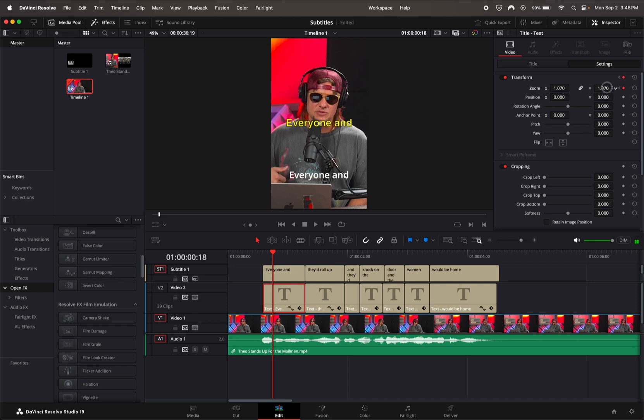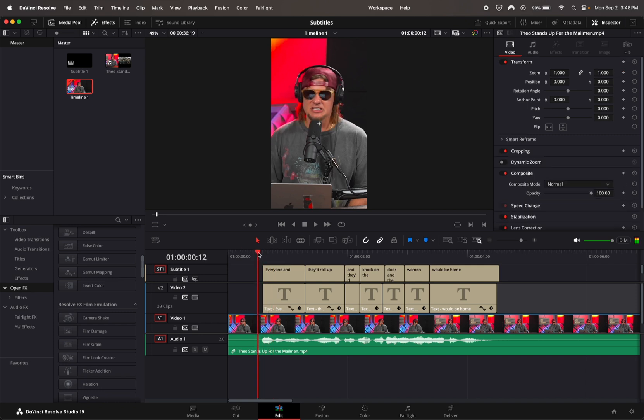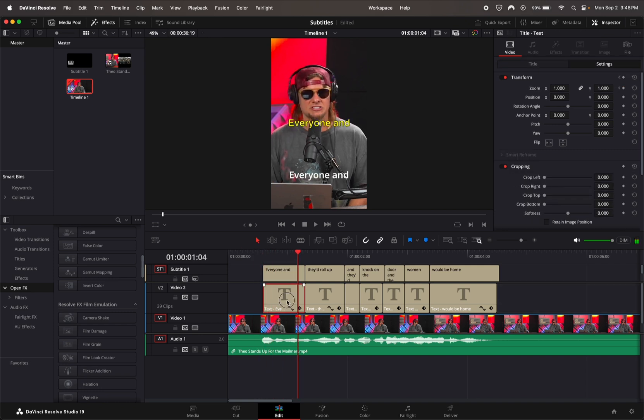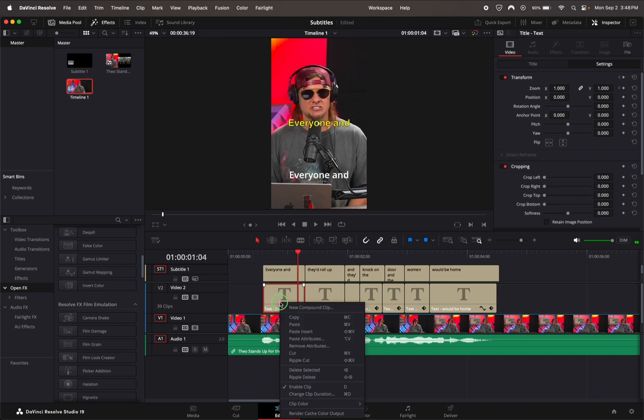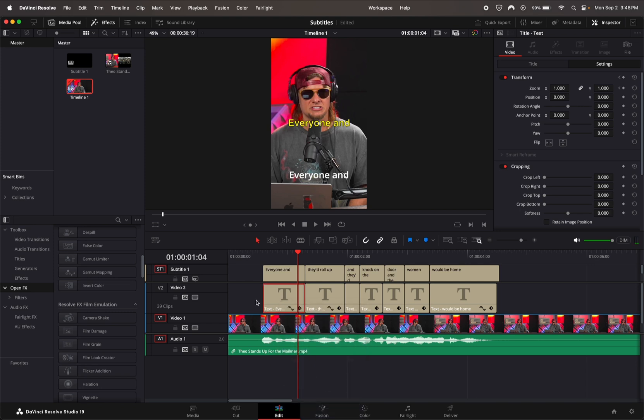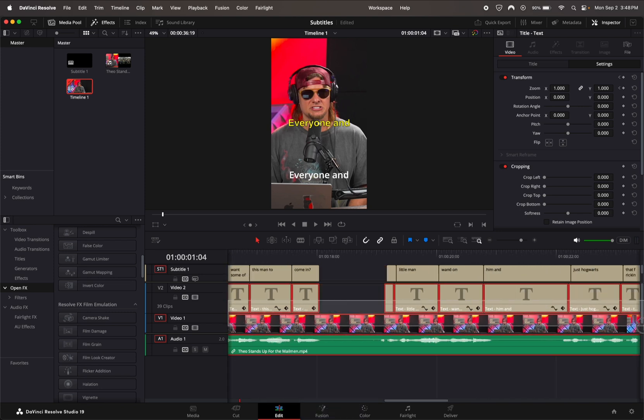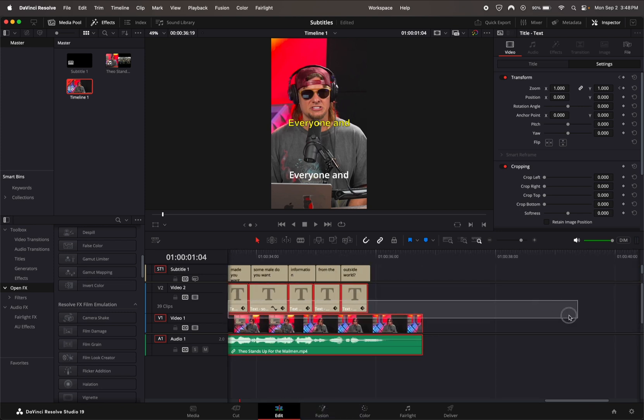A couple more keyframes and go back to the original size that you want. That's going to create a little pop-up animation. Now we're just going to copy it and paste it to all of the other ones.